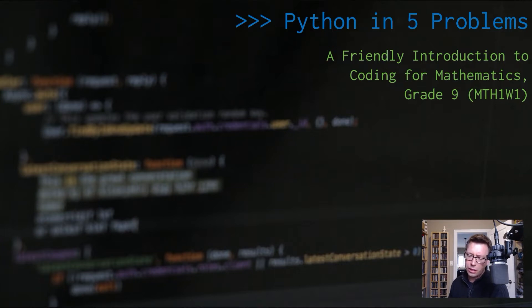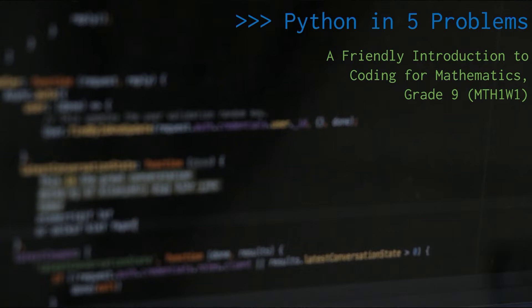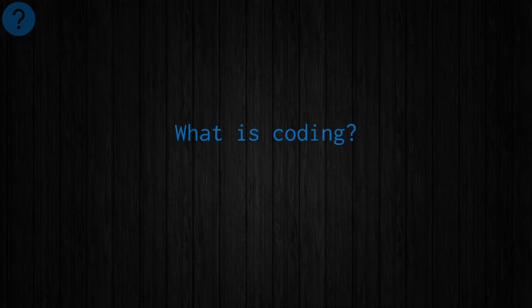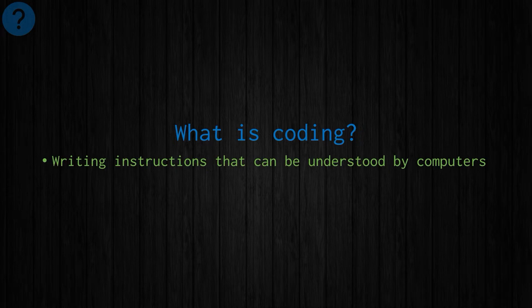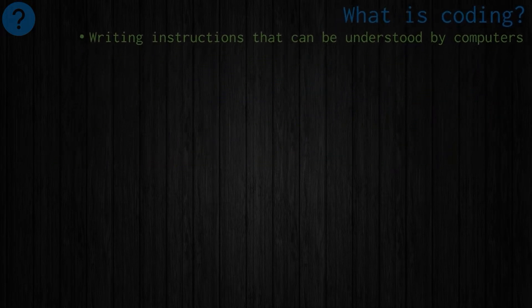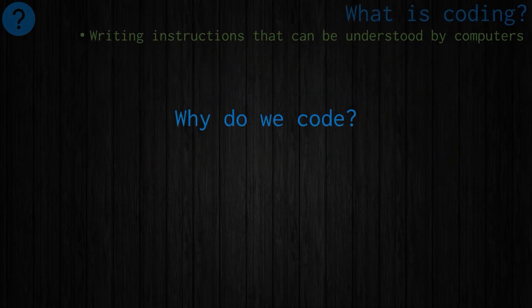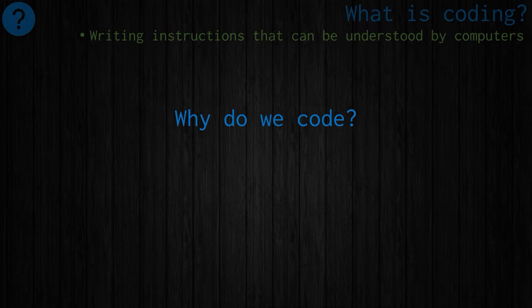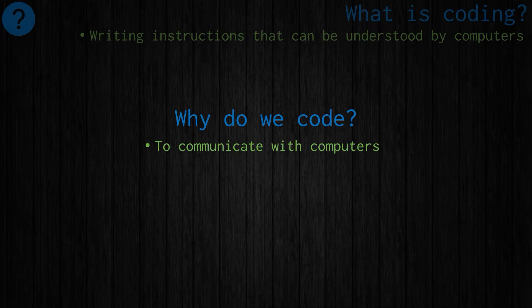So let's get started by answering some general questions on coding. The first question is the big one: what is coding? Well, really it's just writing instructions, specifically writing instructions that can be understood by computers. That leads to another question: why would we ever want to do this? Why do we code? There are several reasons. First of all, just to communicate with computers, to communicate with the machines that we're using.